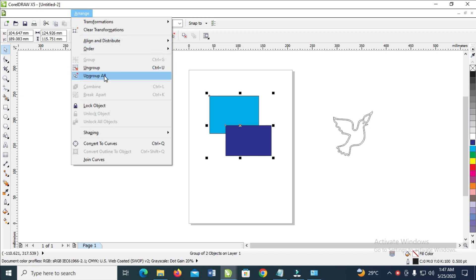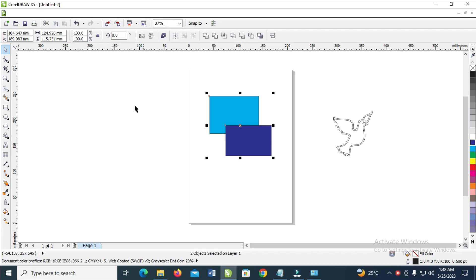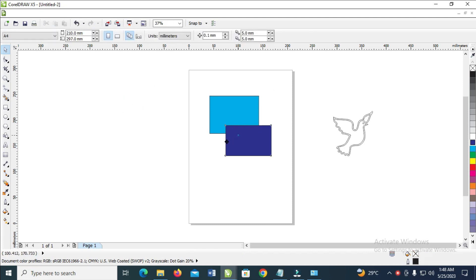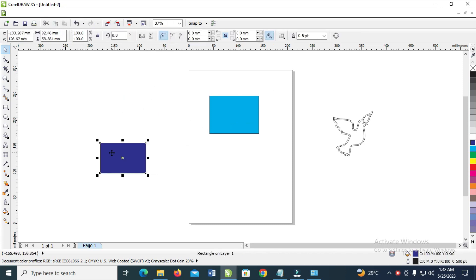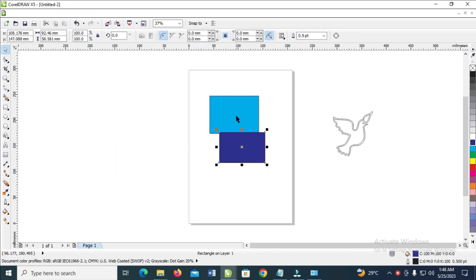As you can see, Ungroup and Ungroup All are two different options which you can choose. If you want to ungroup just some objects, you can click on that option. But if you want to ungroup all the objects at once, you can click on Ungroup All. So click and drag. This has been ungrouped.